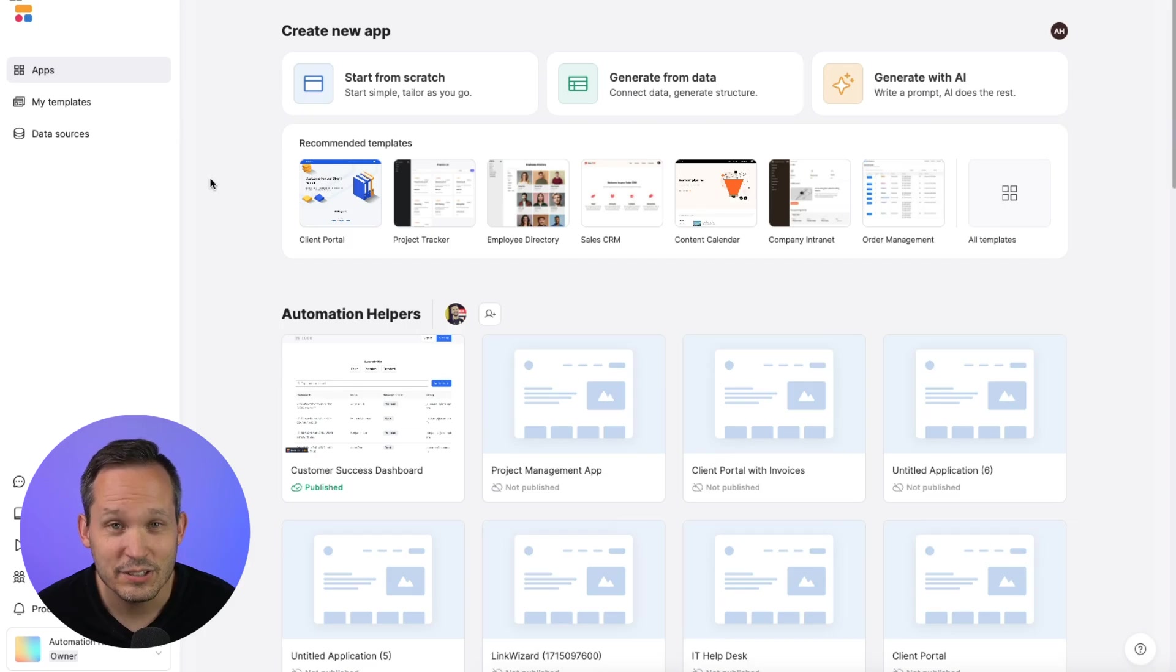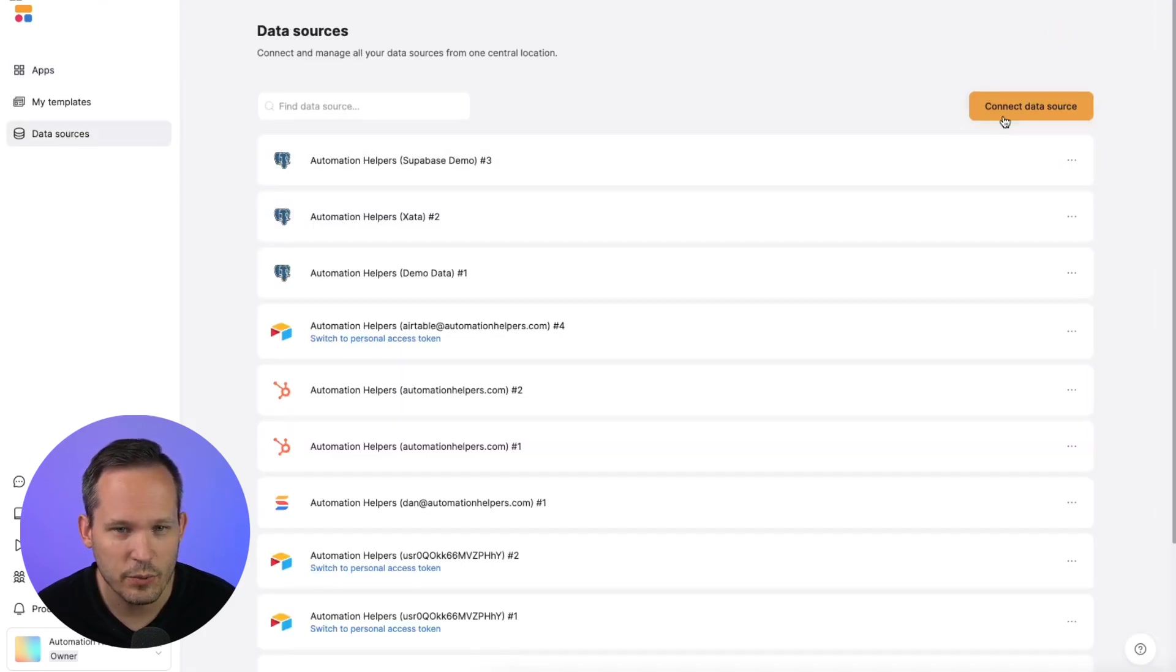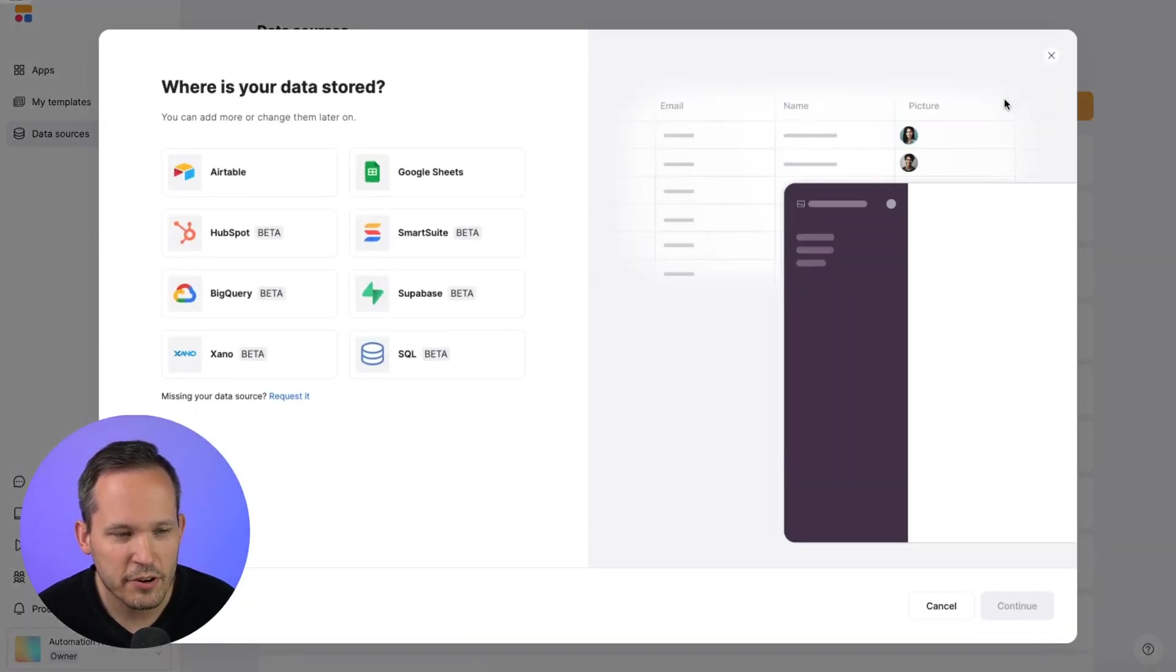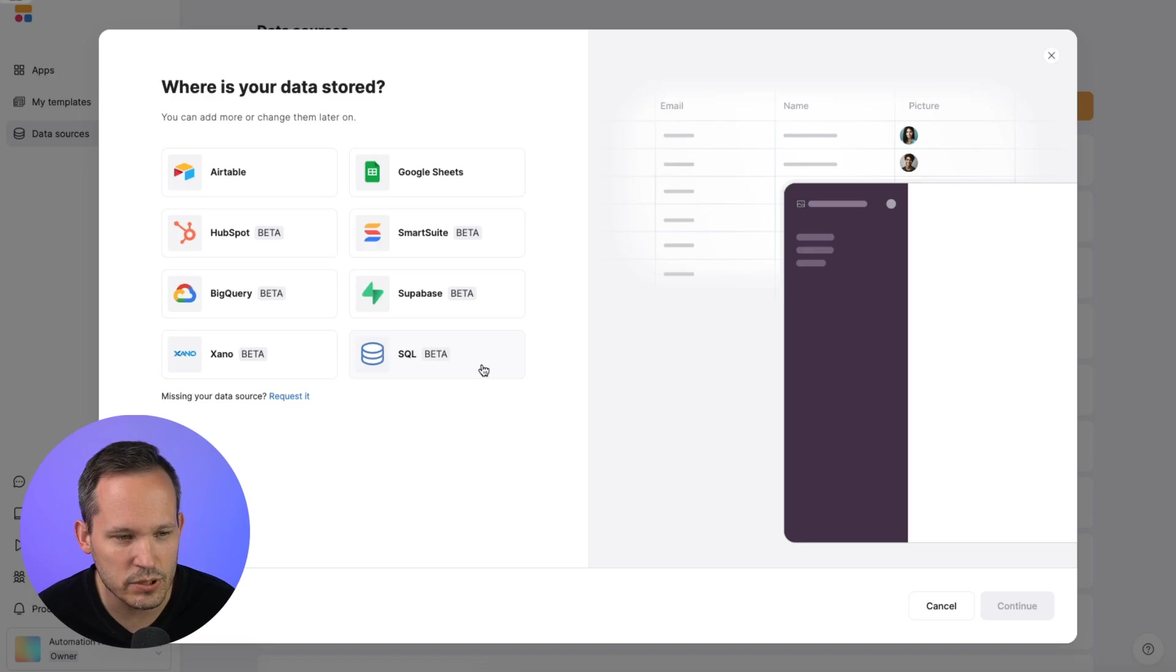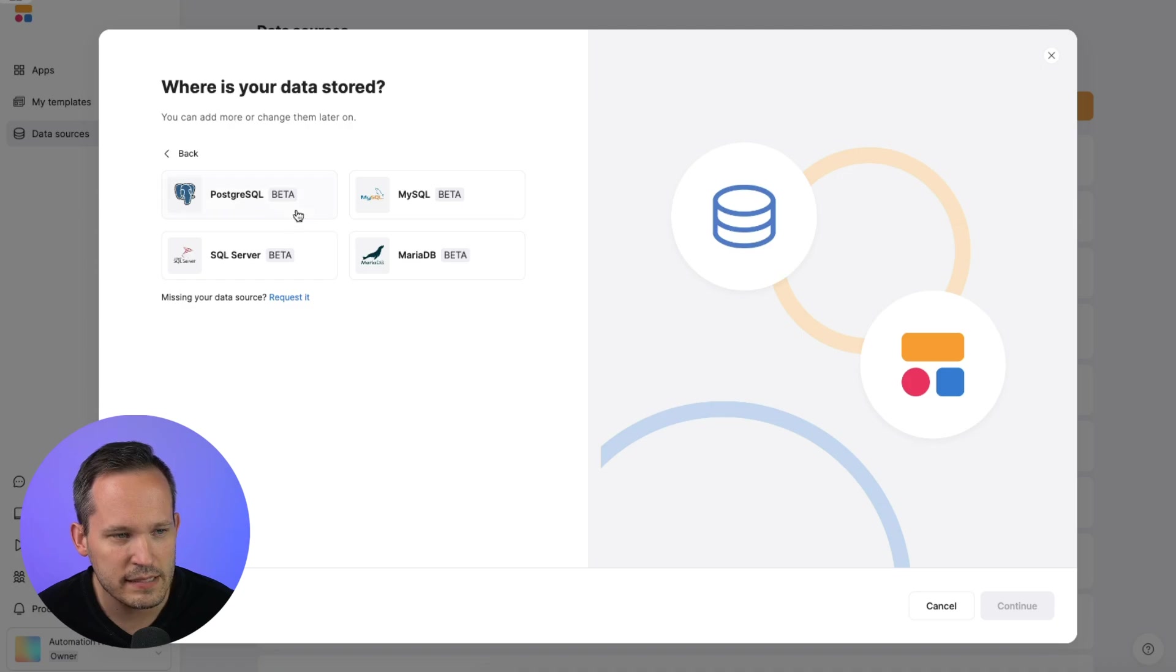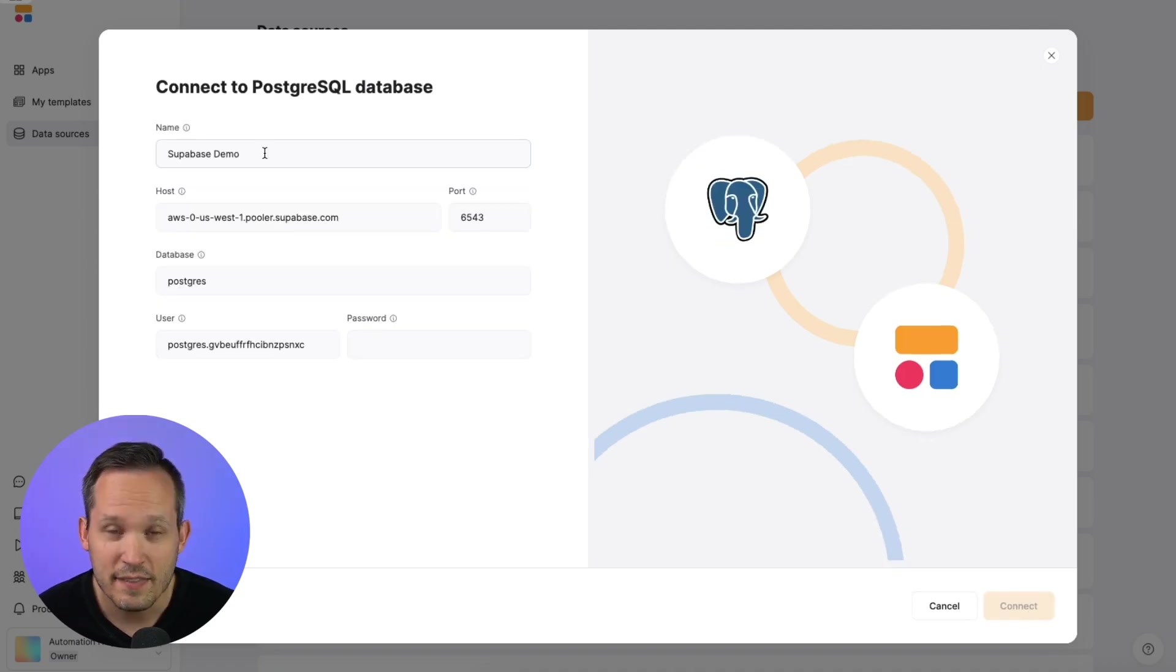To get started, we can go to our data sources in Softer. We can connect a new data source. From here, you'll see several options. We're going to choose the SQL data source, which is currently in beta. And you've got several different options depending on your kind of database. In my case, I'm going with Postgres. Press continue.